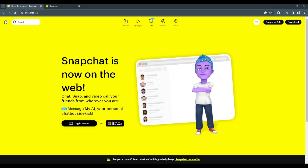First, you want to open your web browser and just go to snapchat.com. It will redirect you to this page and you just want to click on login to chat.